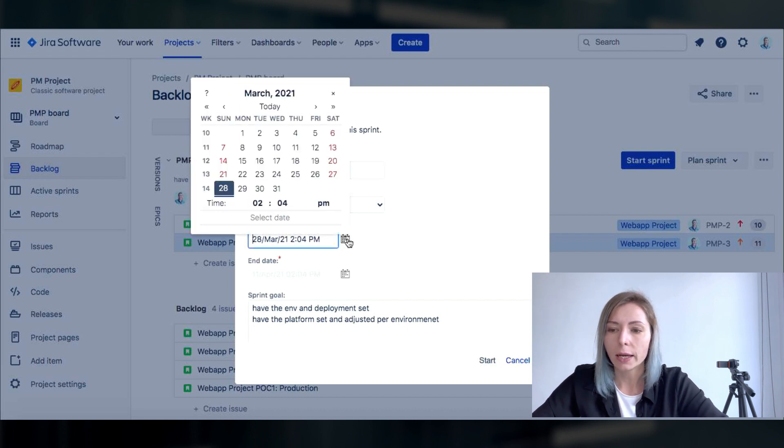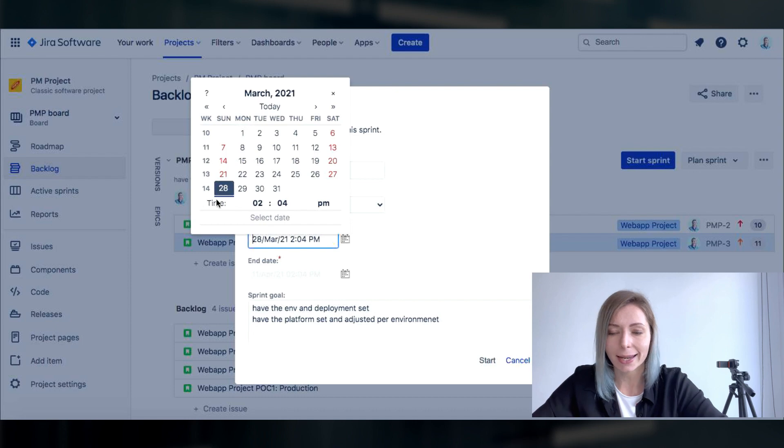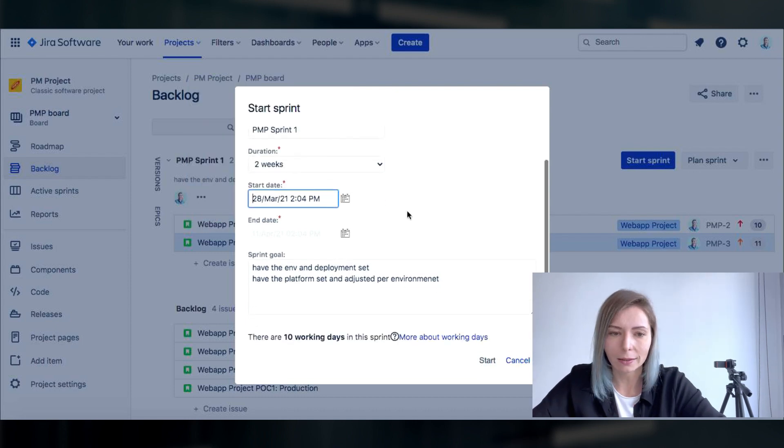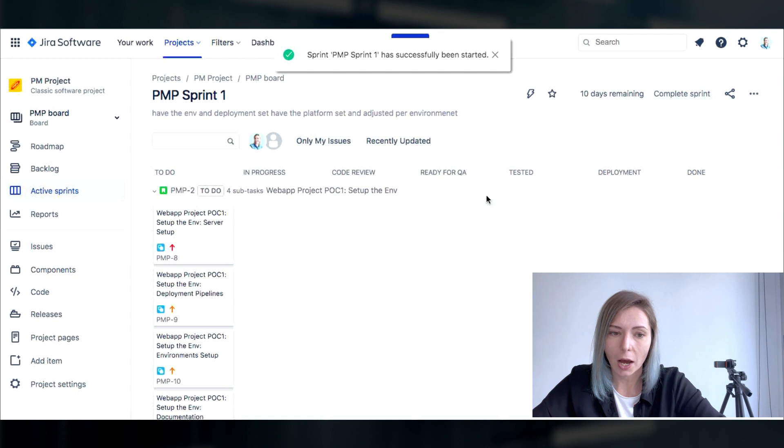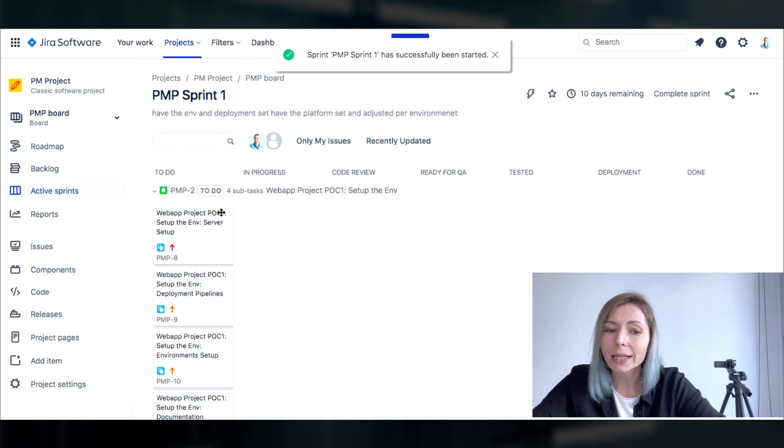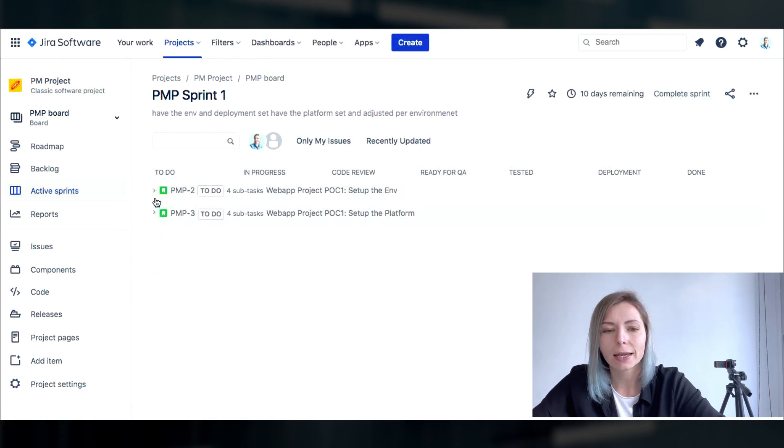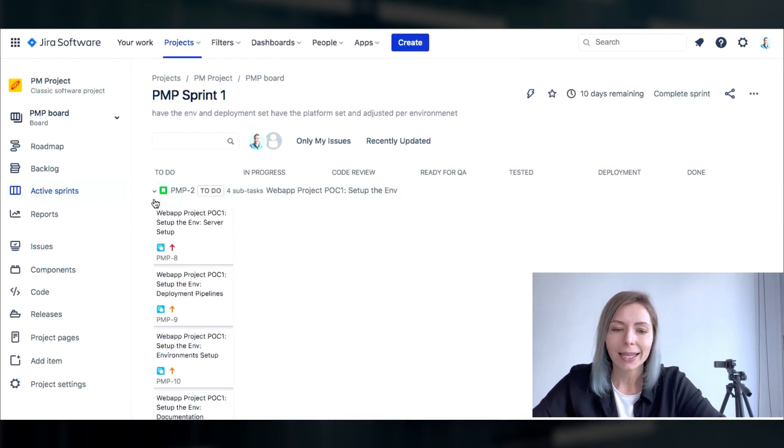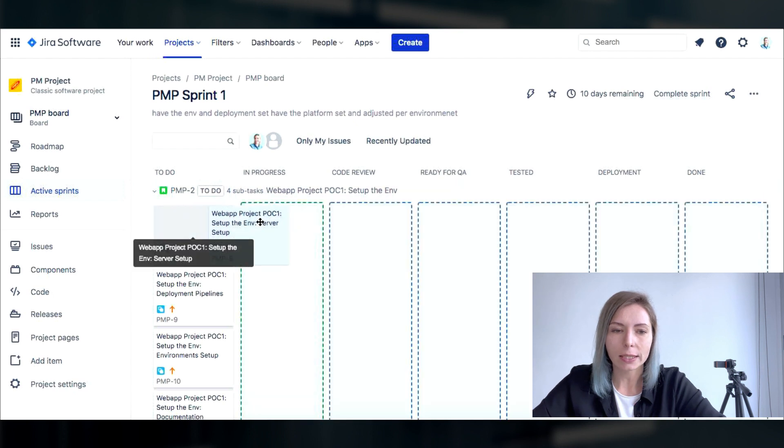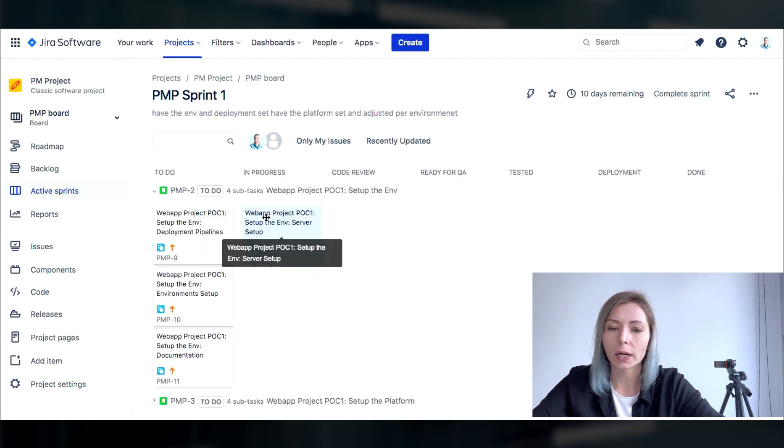And not only this, at the bottom line we can also see the overall estimate for the sprint which is the sum of the stories estimates. And voila your board is full of tasks right now.